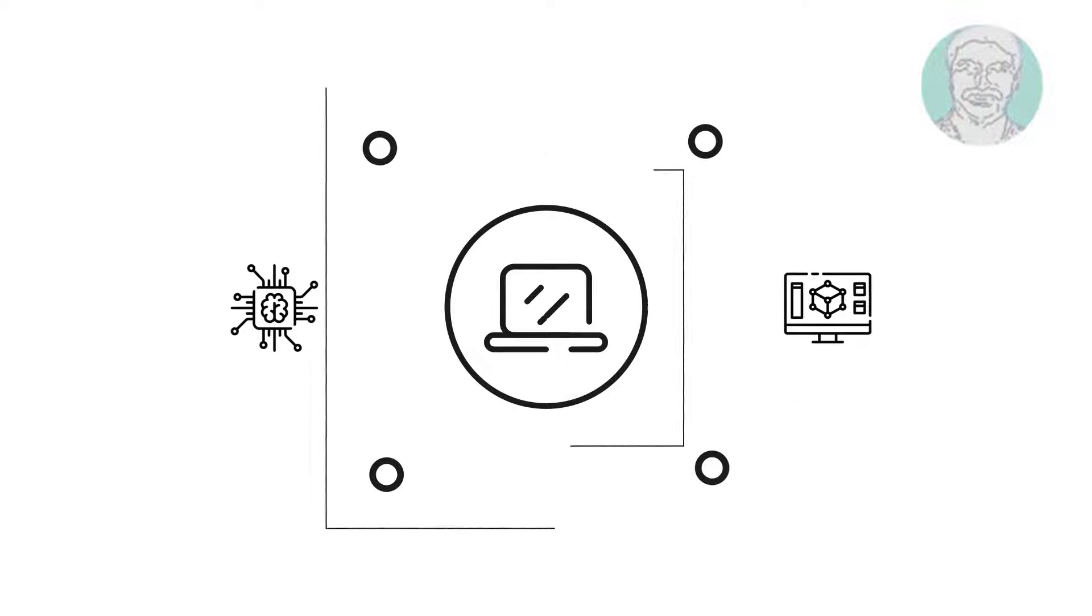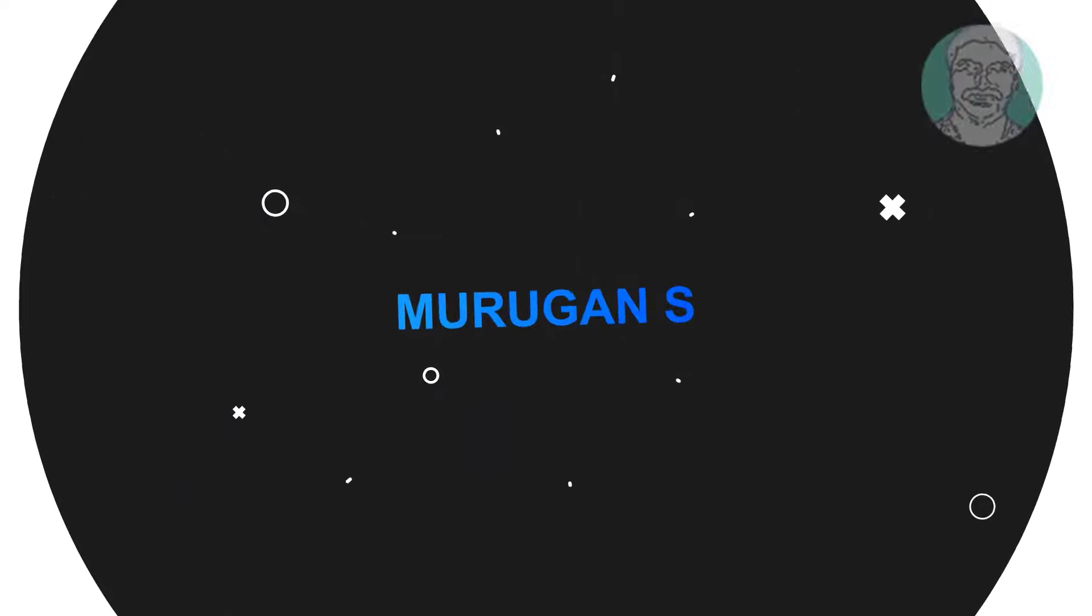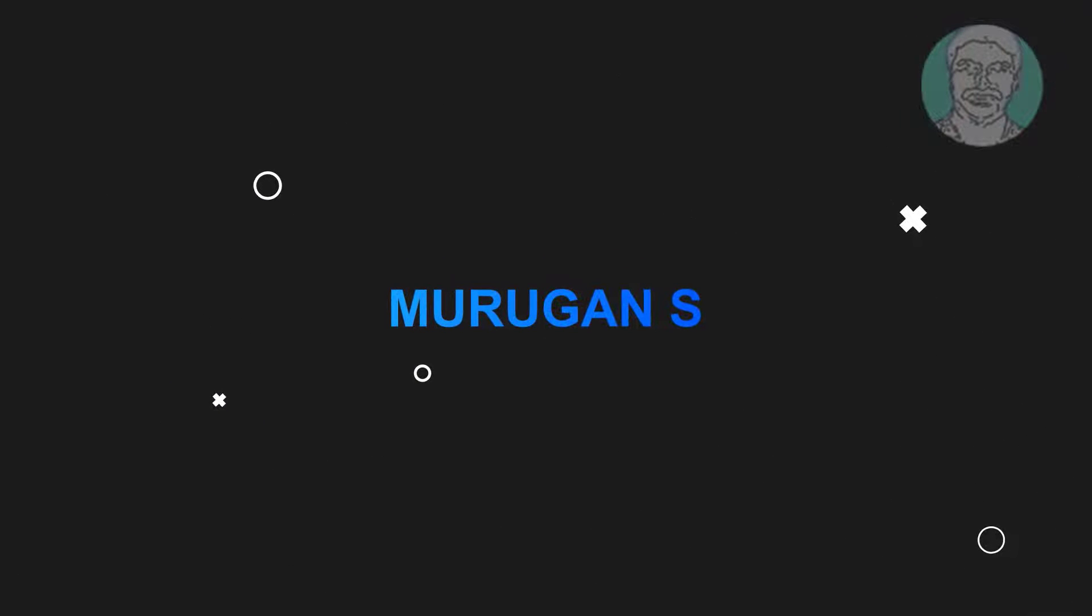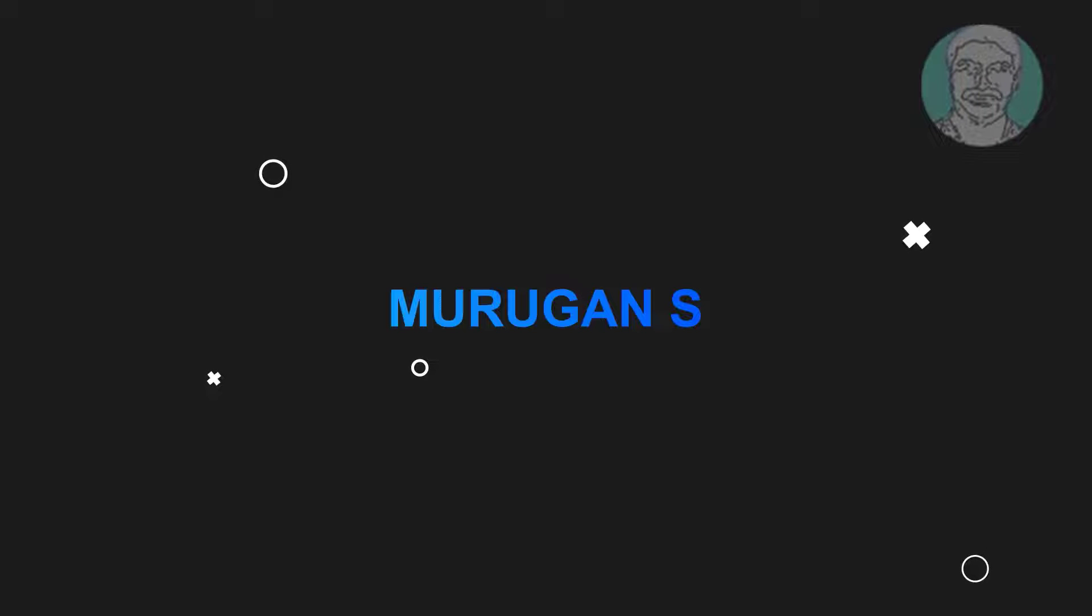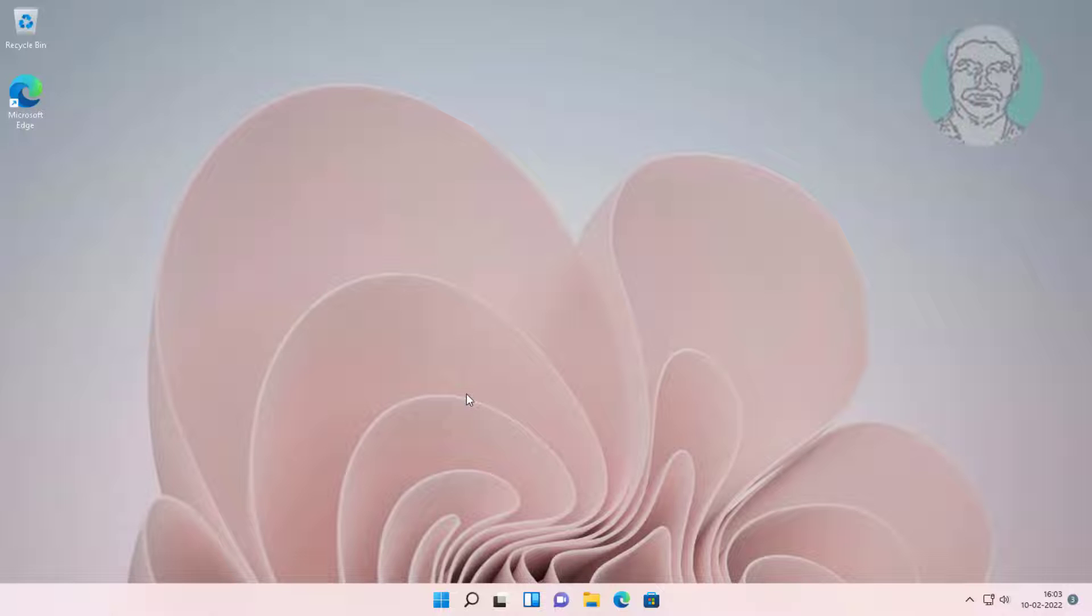Welcome viewer, I am Murigan S. This video tutorial describes how to fix Windows 11 file sharing not working.